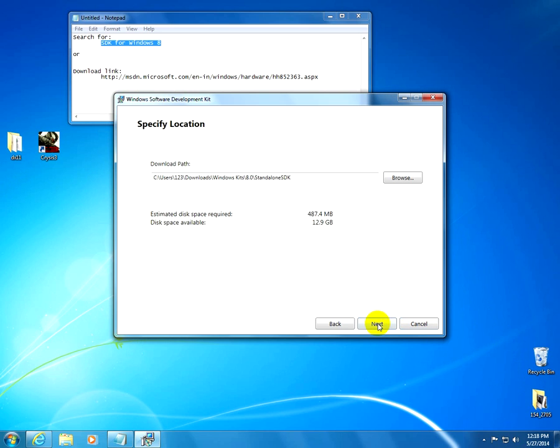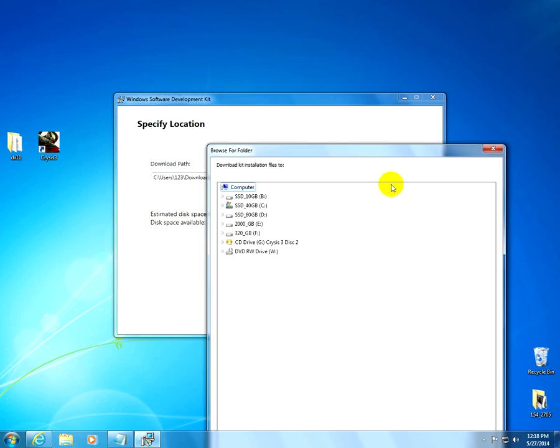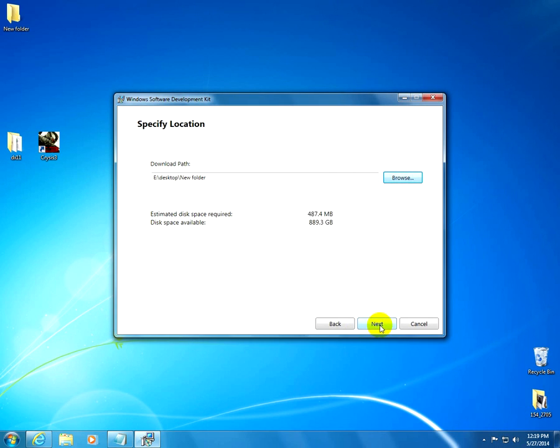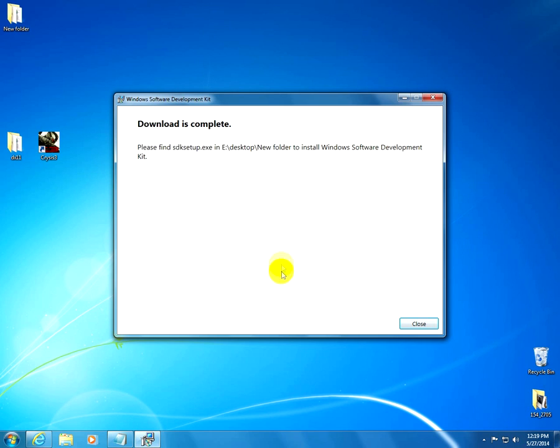So let's click continue, I'm minimizing this one. Let's download it onto the desktop. Okay, click next. Let all these things selected. It's 480 MB. Click download.